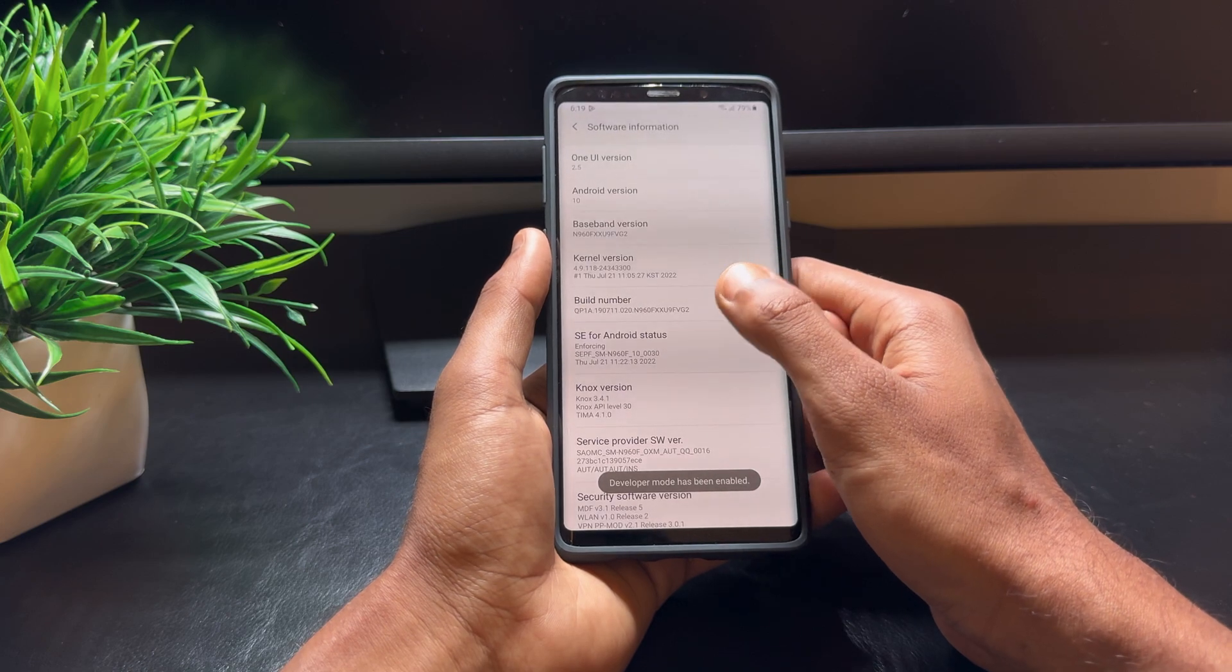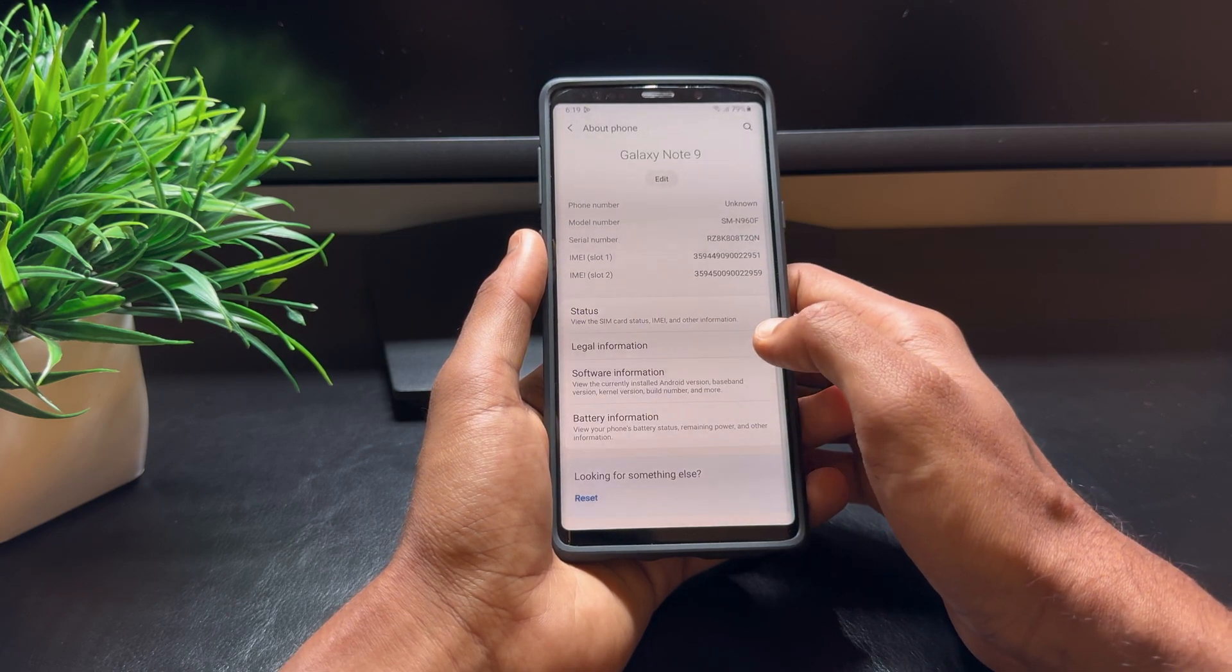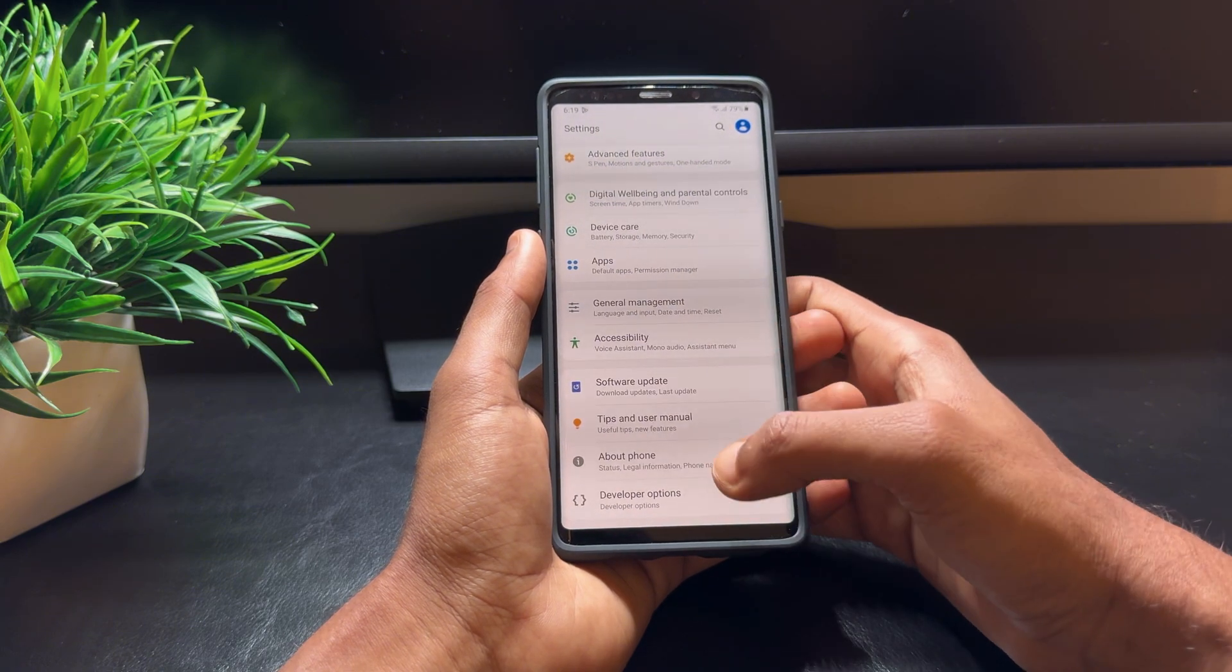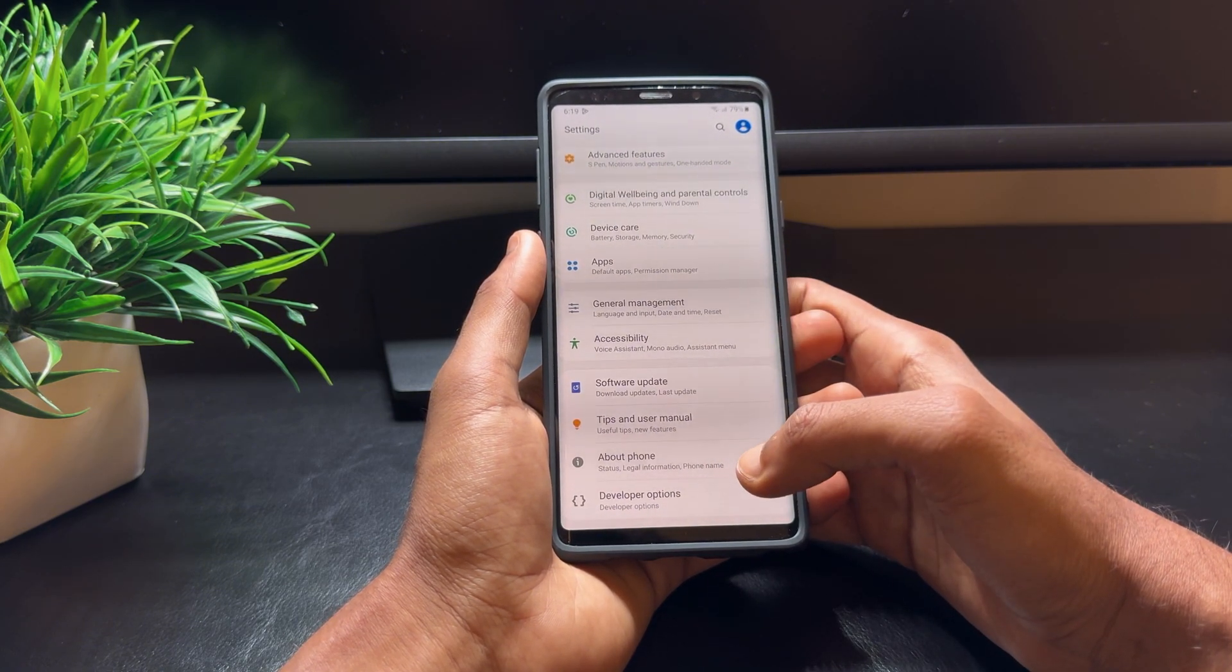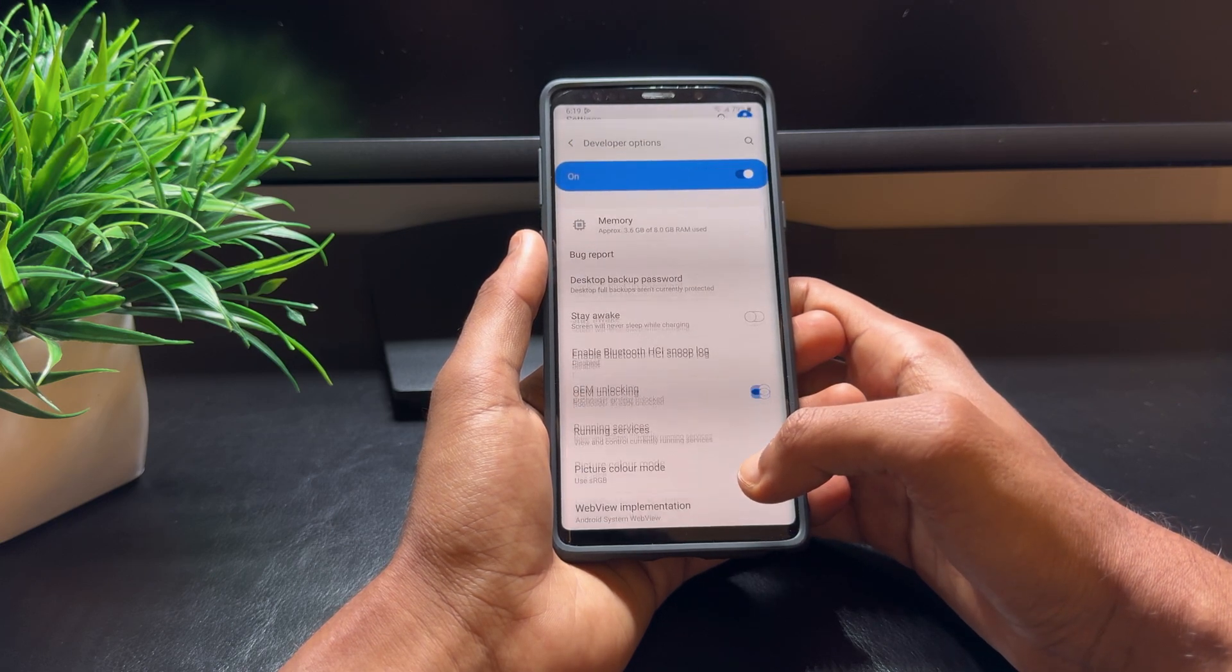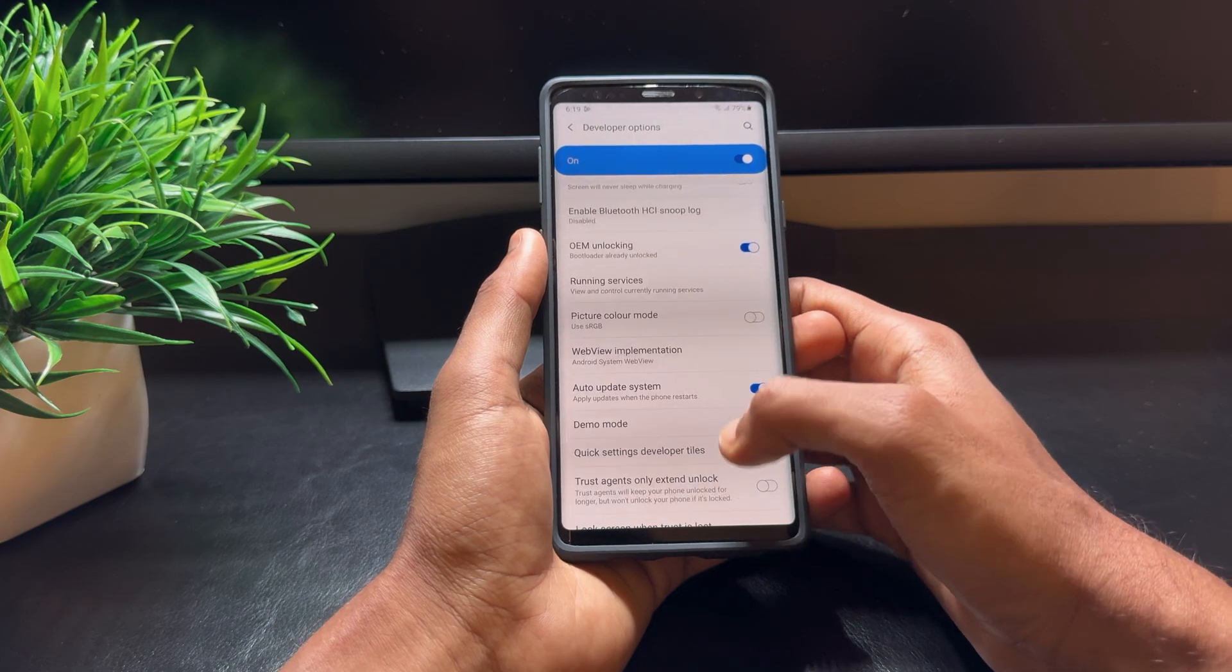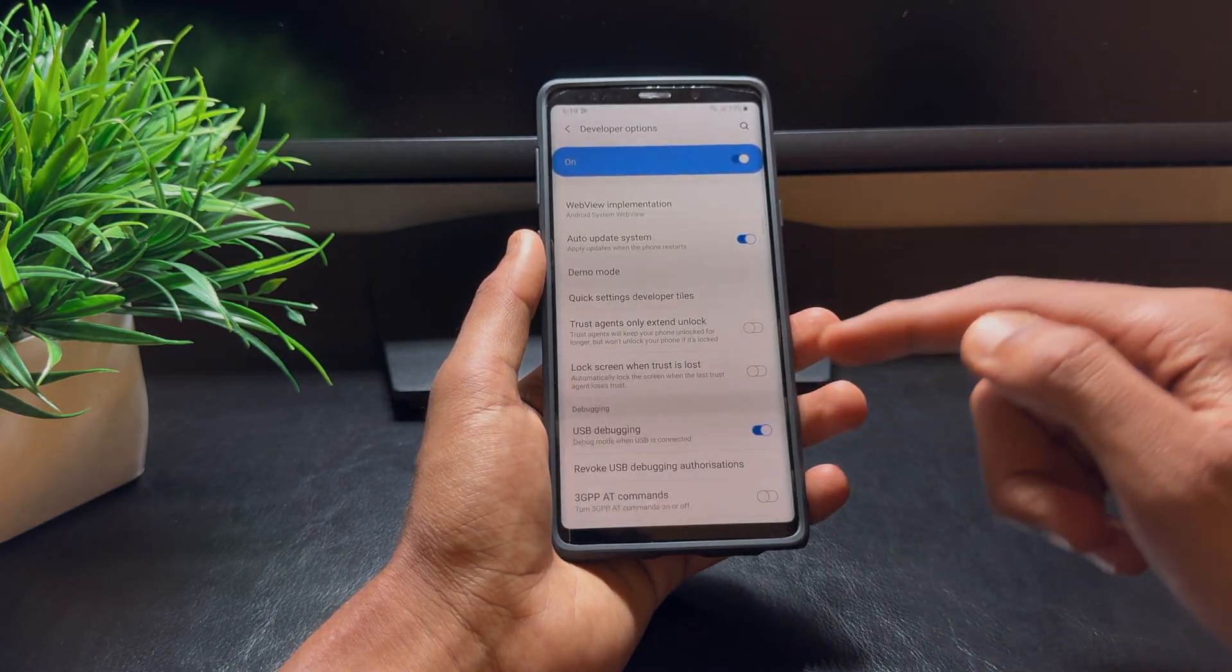Go back to the main settings screen and you'll see a new option called Developer Options. Inside Developer Options, enable OEM unlocking, and also scroll down and enable USB debugging.